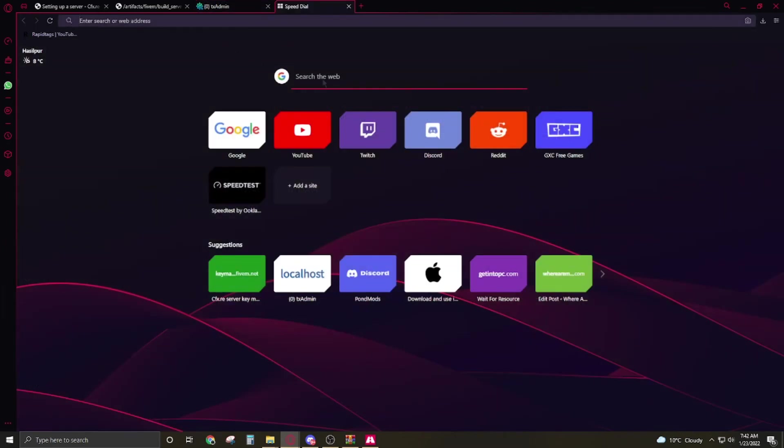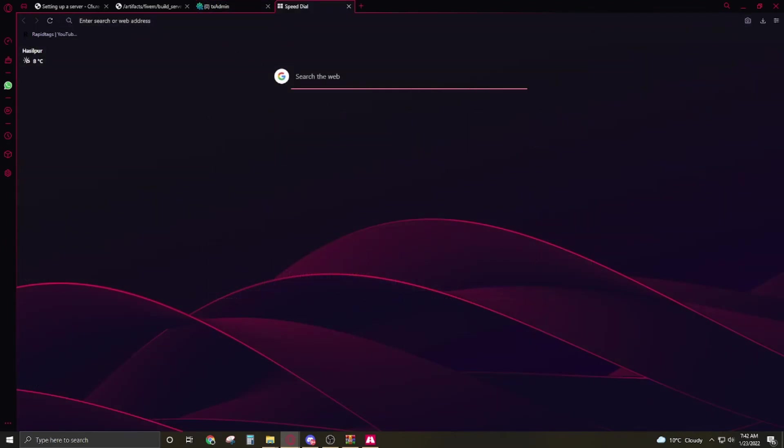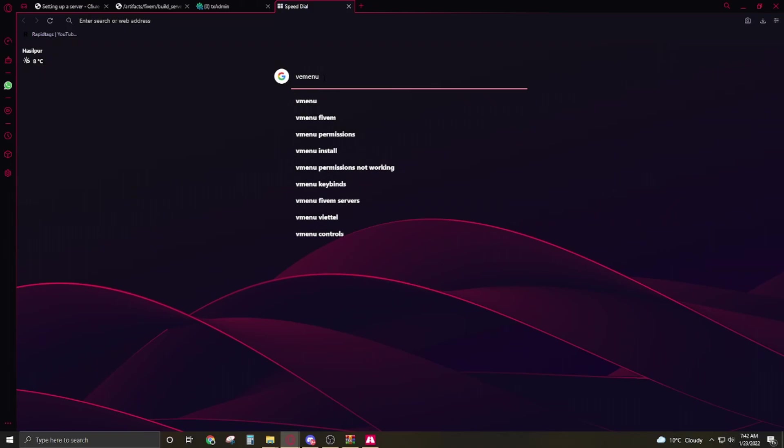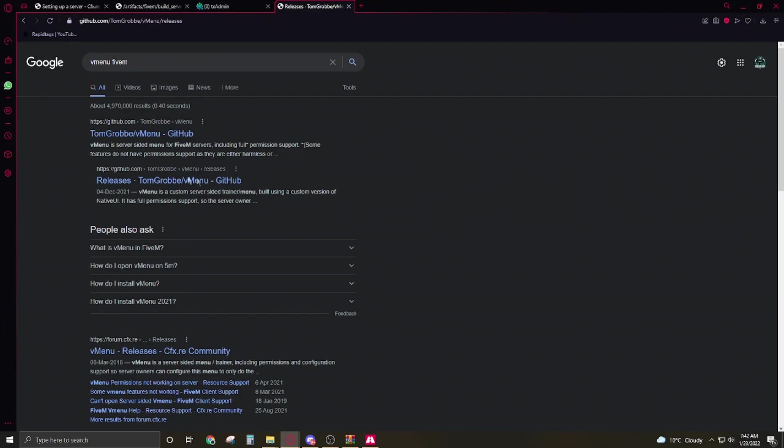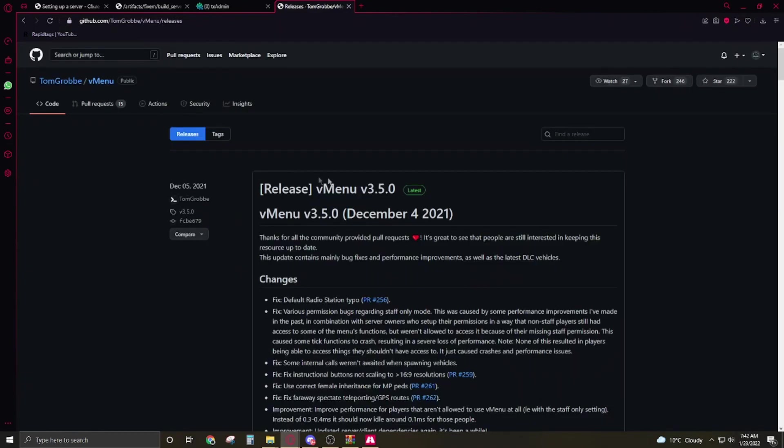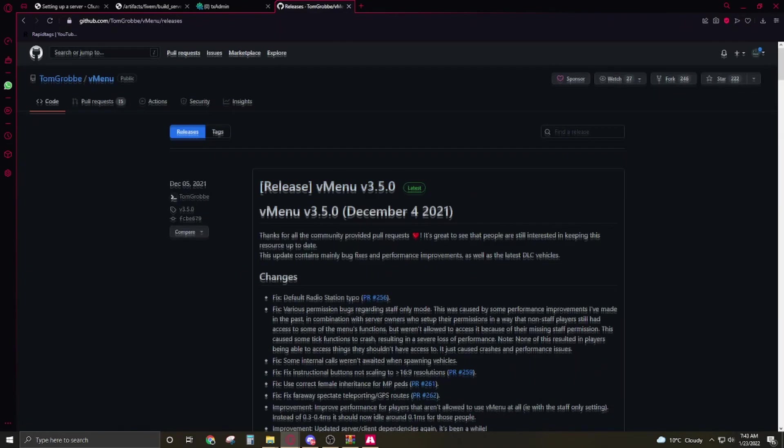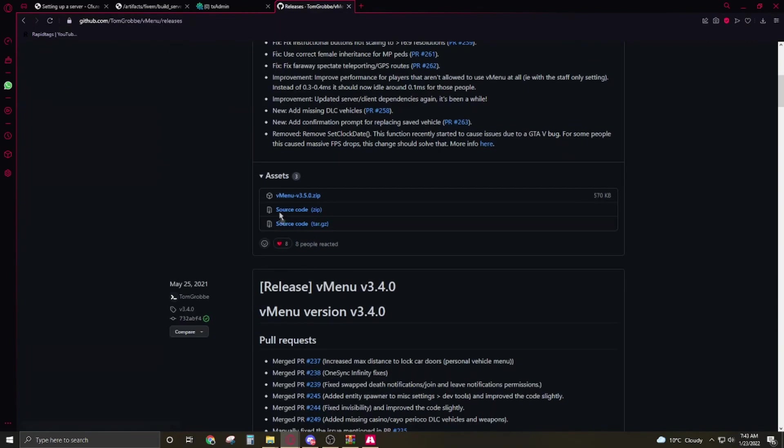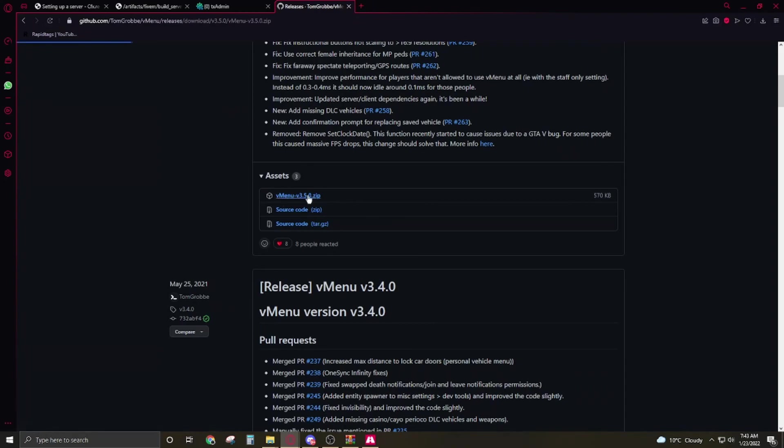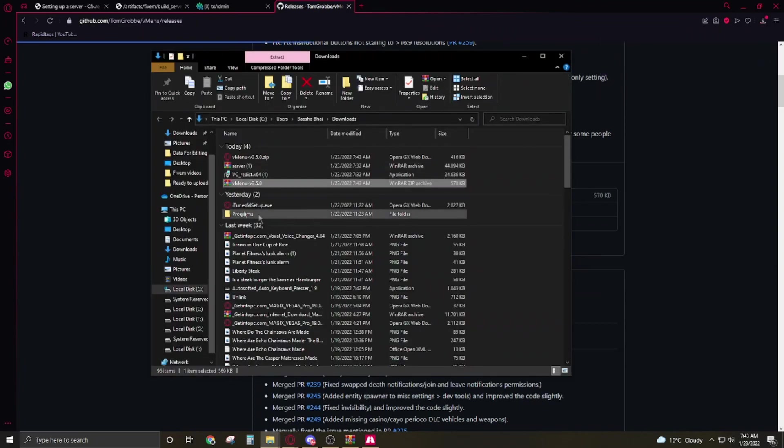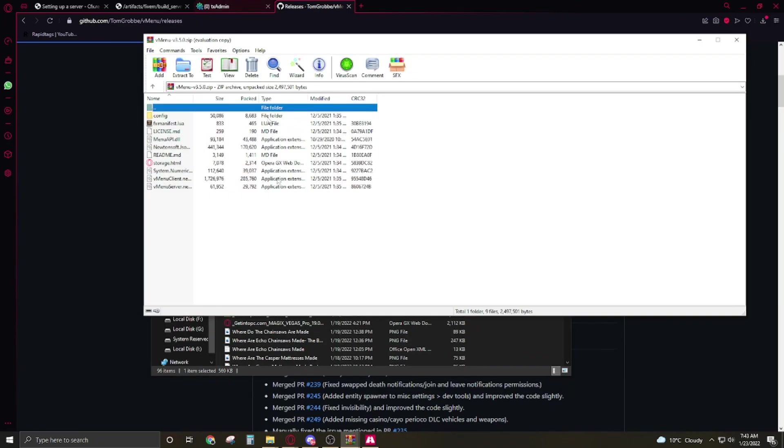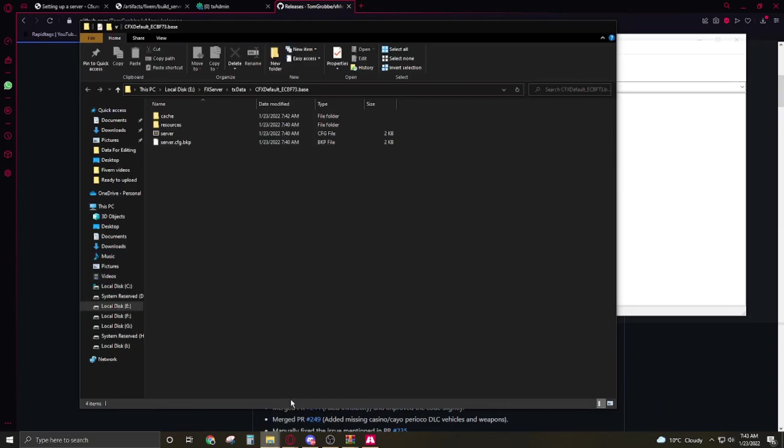So let's download the vMenu. We have to write here vMenu. This is the latest, so click on it. It's the latest version, click on the vMenu.